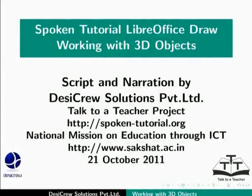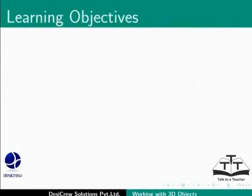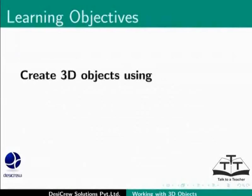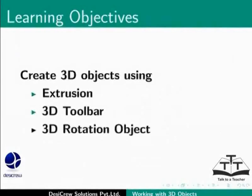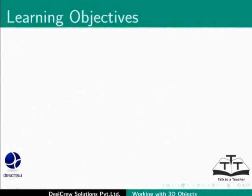Welcome to the Spoken Tutorial on 3D Objects in LibreOffice Draw. In this tutorial, you will learn how to create 3D objects using the following options: Extrusion, 3D Toolbar, 3D Rotation Object.